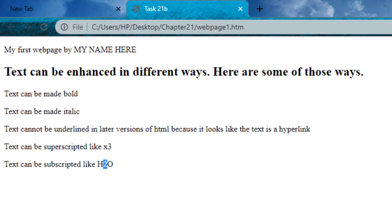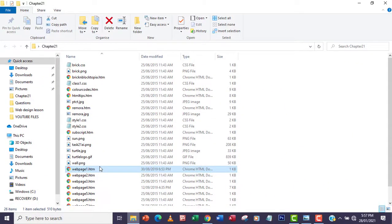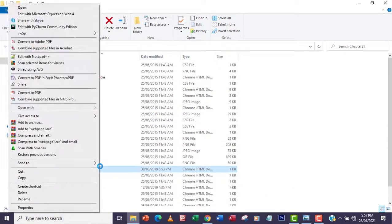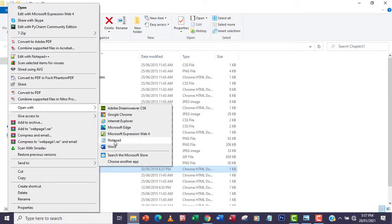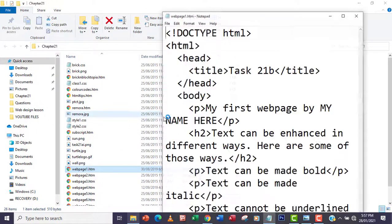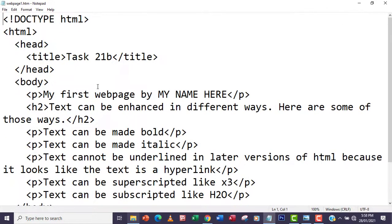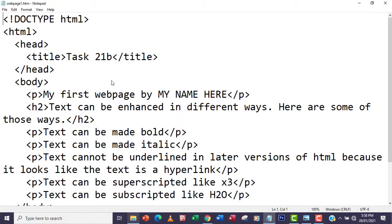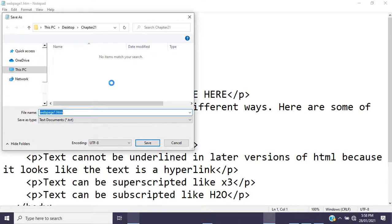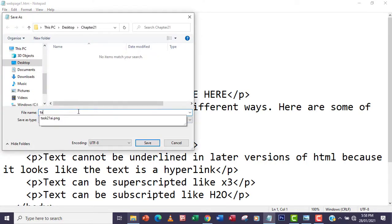So I'll go back, right-click on the file, and open with Notepad. The next thing I'm going to do is save this as task21b.